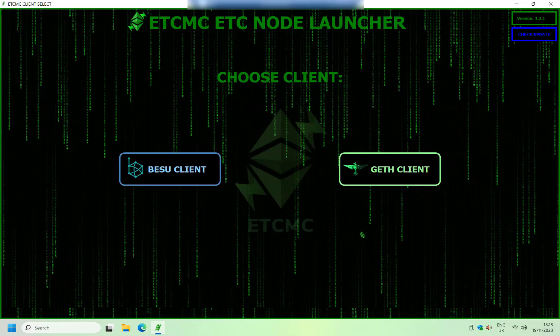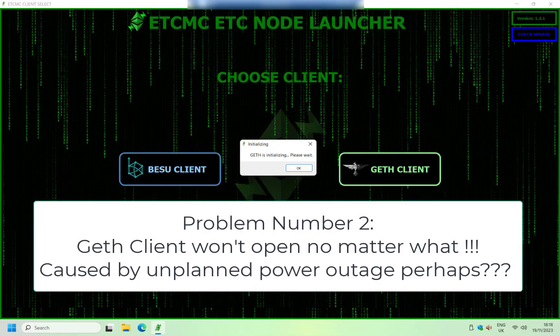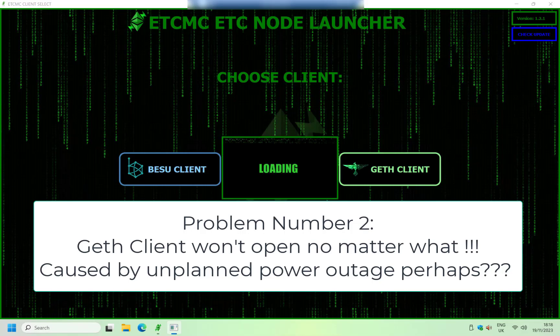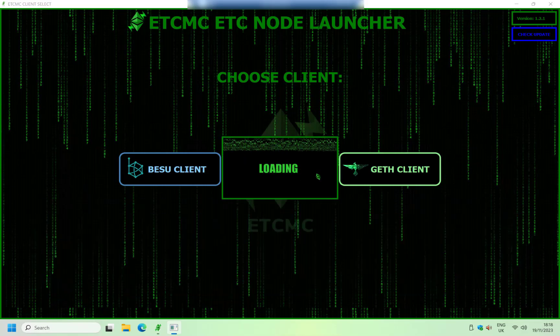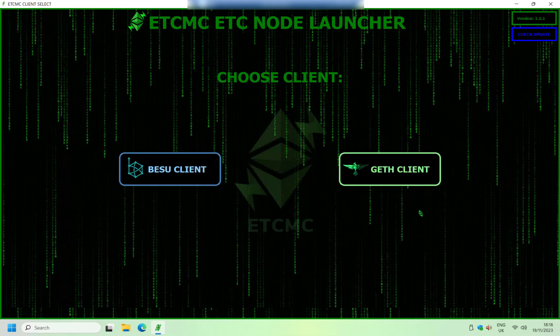So the second problem is when you click the geth client right here, and it comes up with a loading window like this and then it just vanishes and you don't get the geth client. I've actually come across this second problem as well.